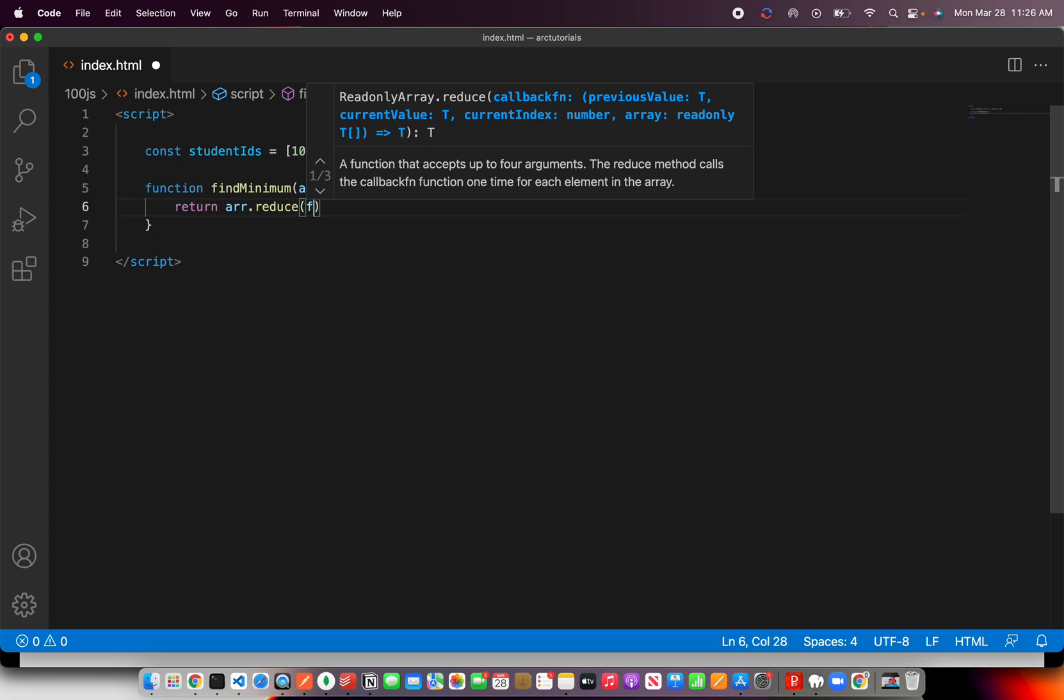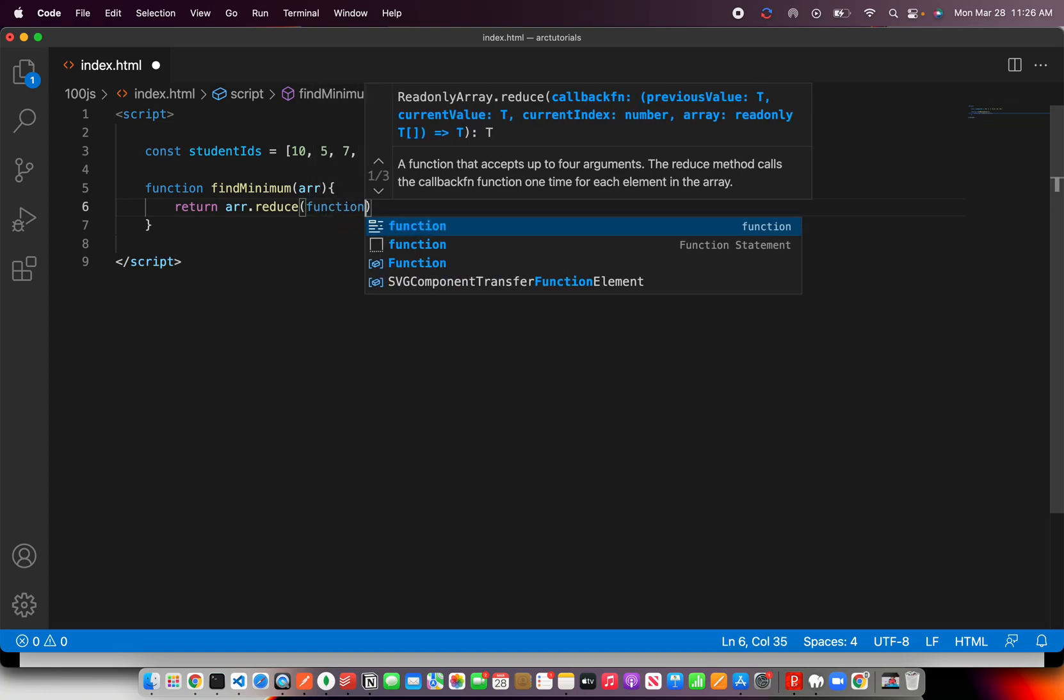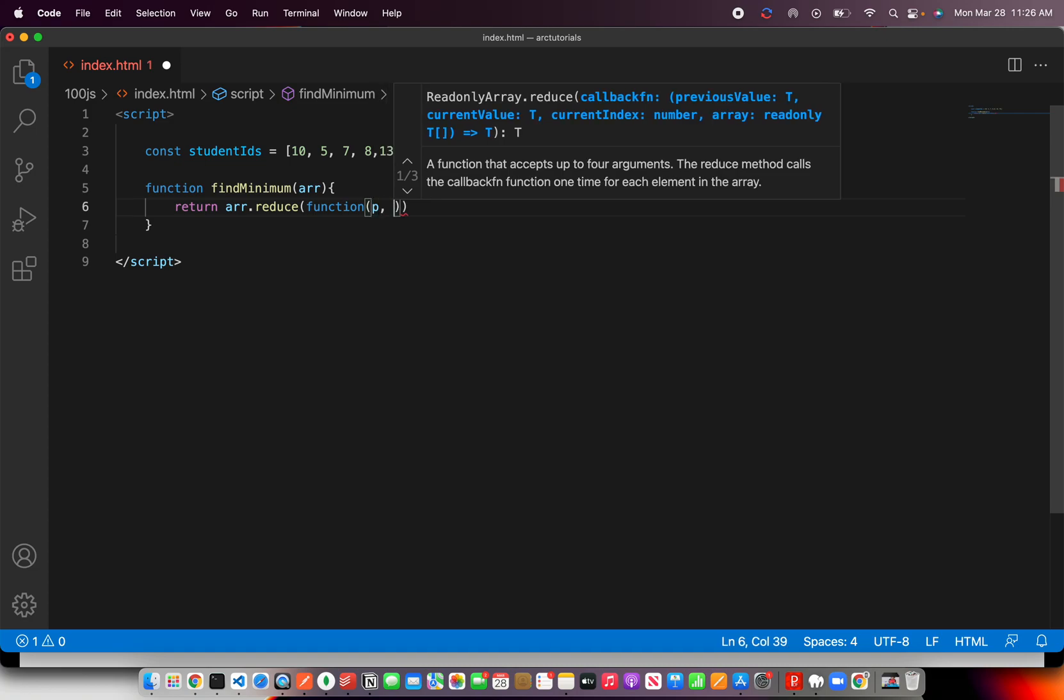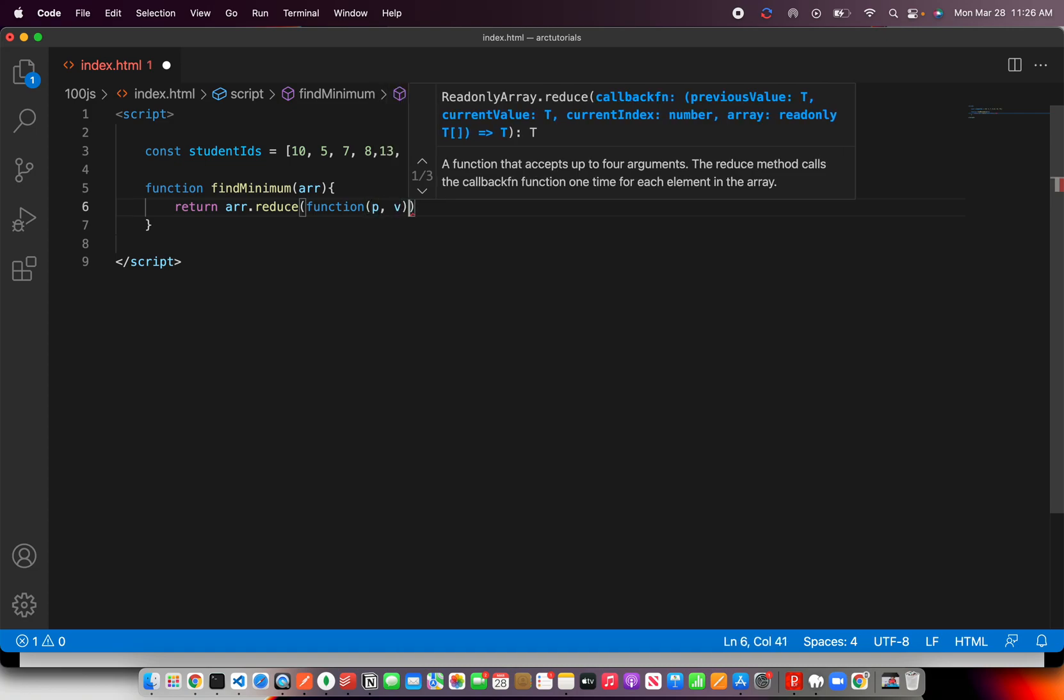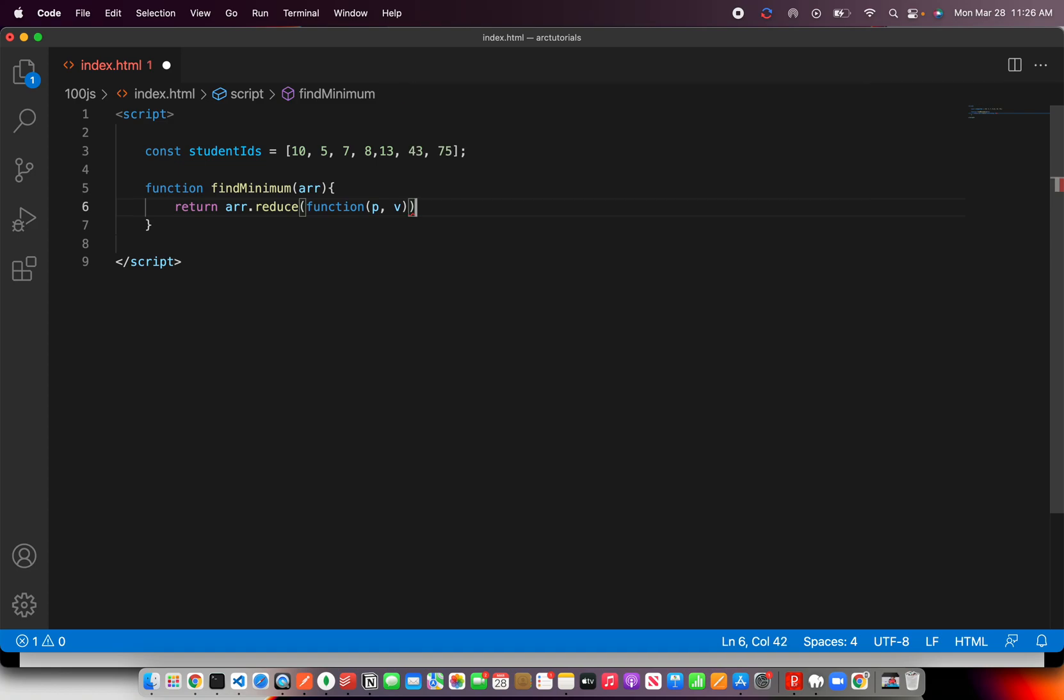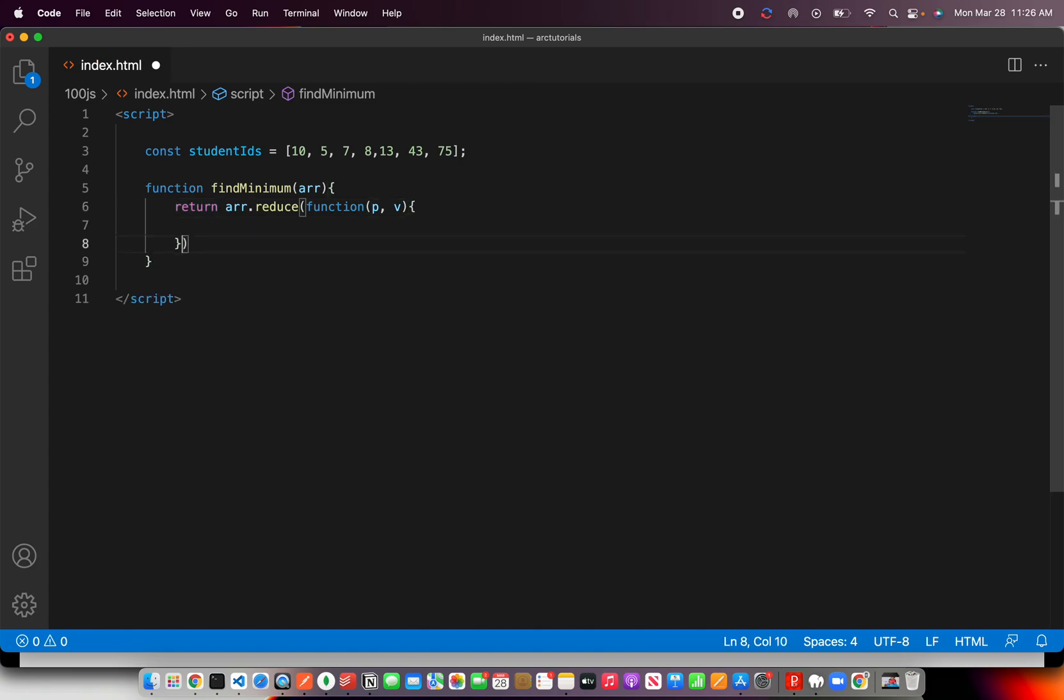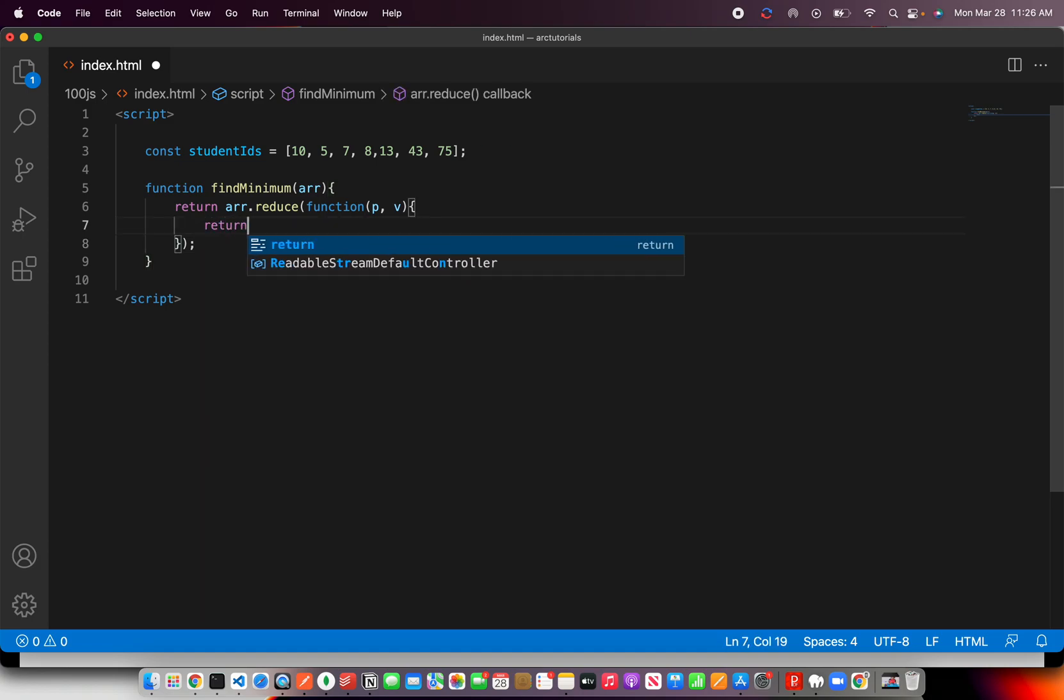So we are going to implement that now and write a custom function. This is where it gets interesting because we will pass two values: previous value and the current value. Since it's a method, we will implement it like this. Alright, now we have the array reduce method implemented and here we just need to check if the value is greater than or not.